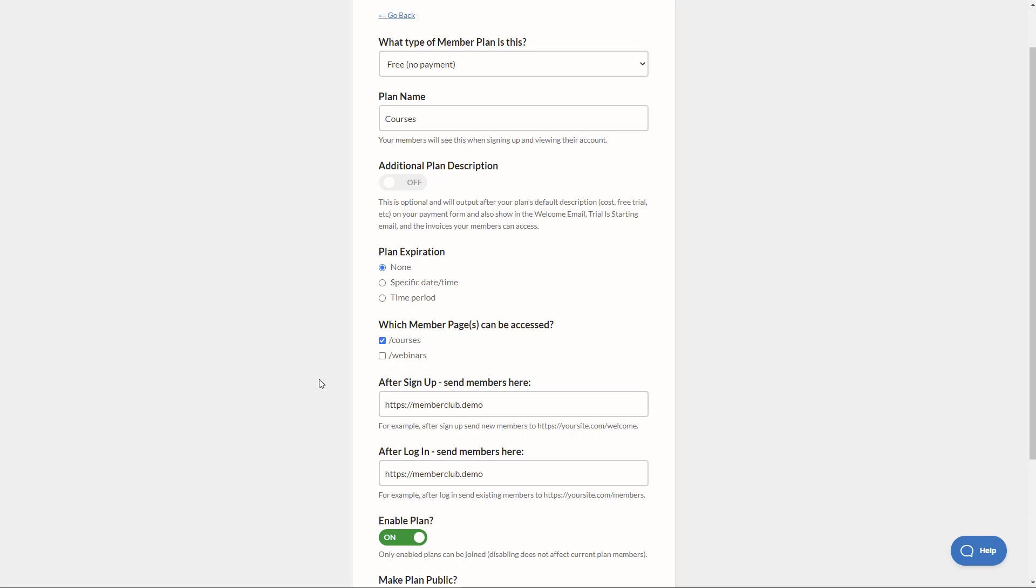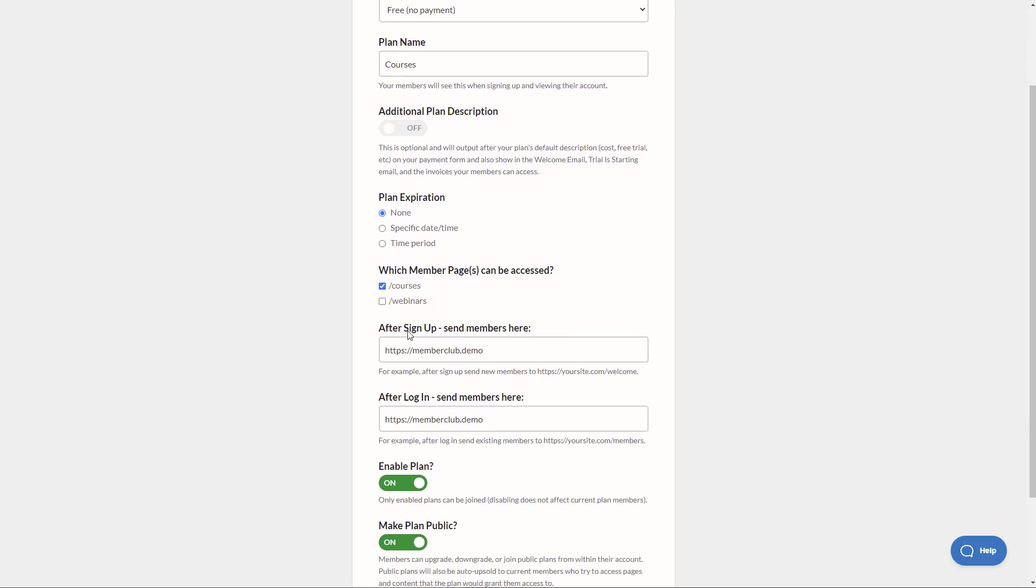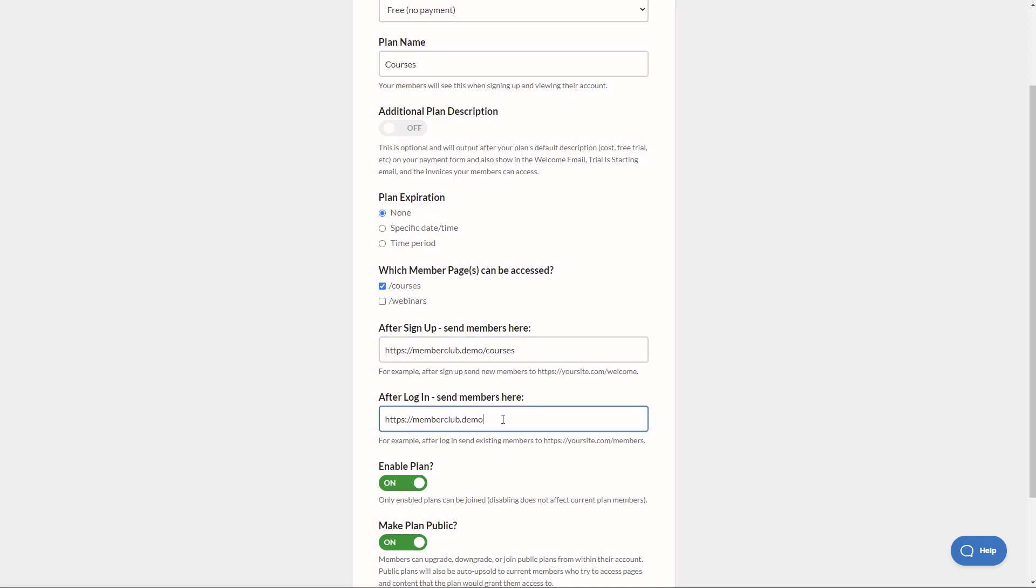Next, we have some redirect options. So after sign up, where do you want to send members? And after login, where do we want to send members? So for this membership, after they sign up, I'm going to send them to the courses page, just like that. So when they sign up for the courses membership, they're going to go right to the courses page. And let's do the same thing here.